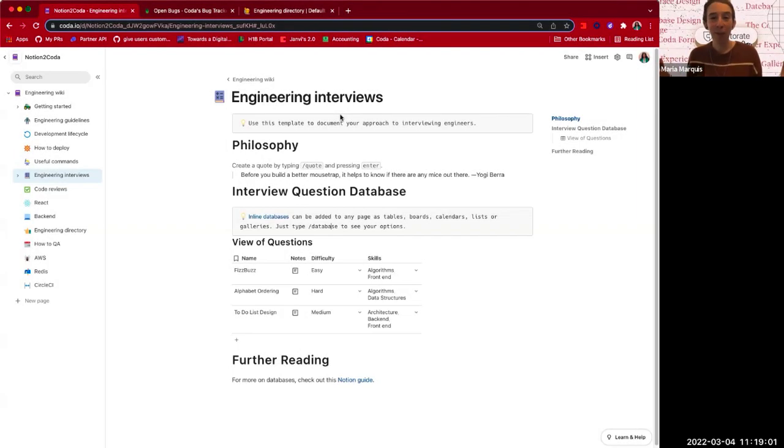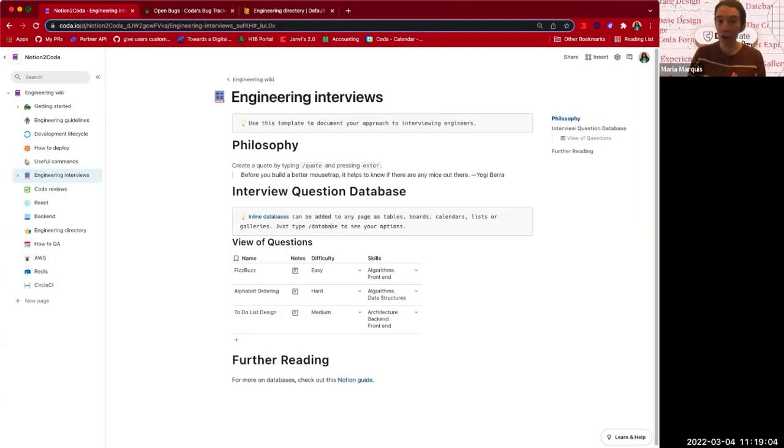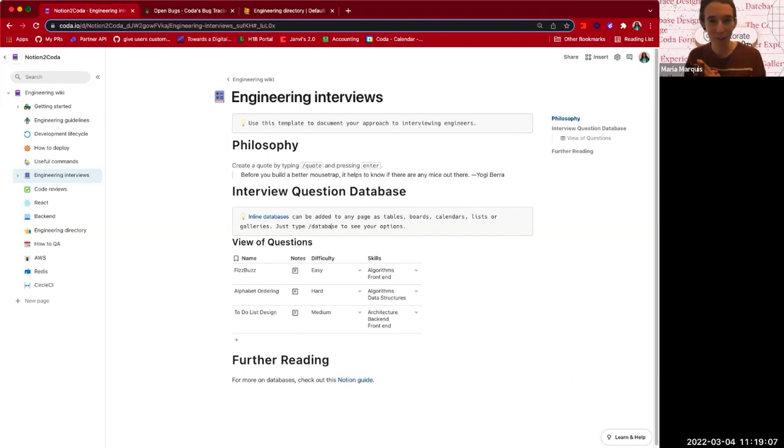Hello. Welcome, everybody, for another installment of Migrating to Coda from Notion with me, Maria, and with engineer Jondi, the brains behind the importer.